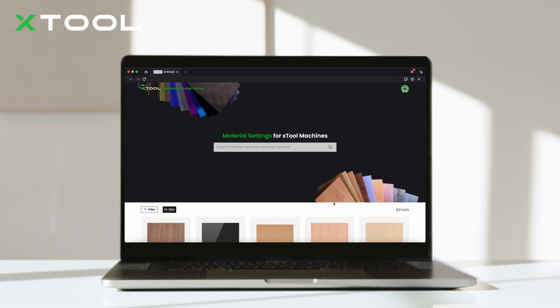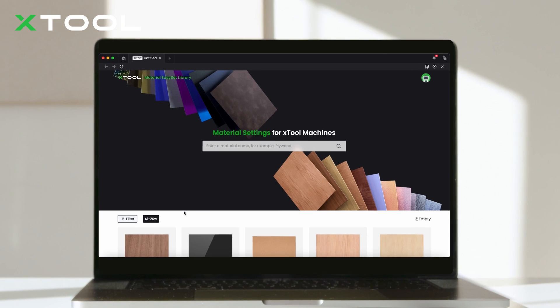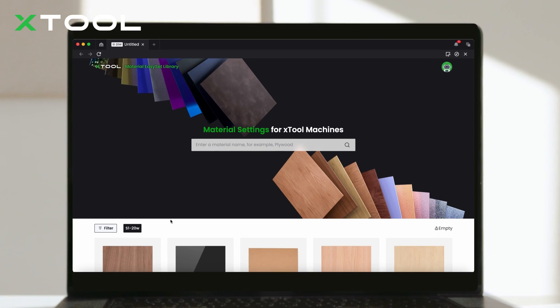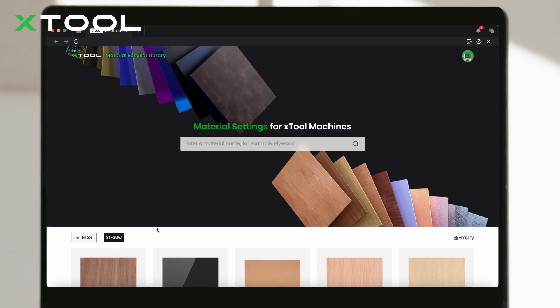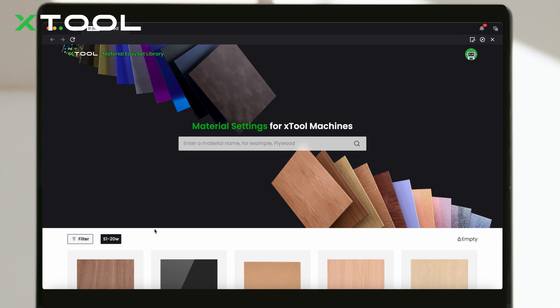Today, we're here to introduce the Material Easy Set Library, your go-to place for finding parameter grids tailored for Xtool.